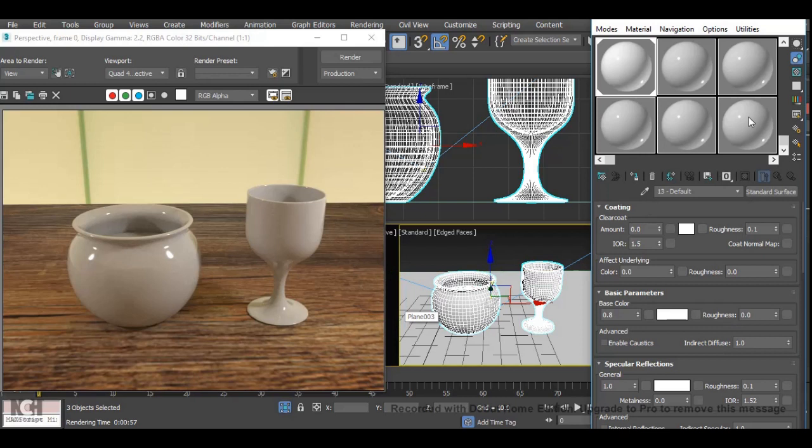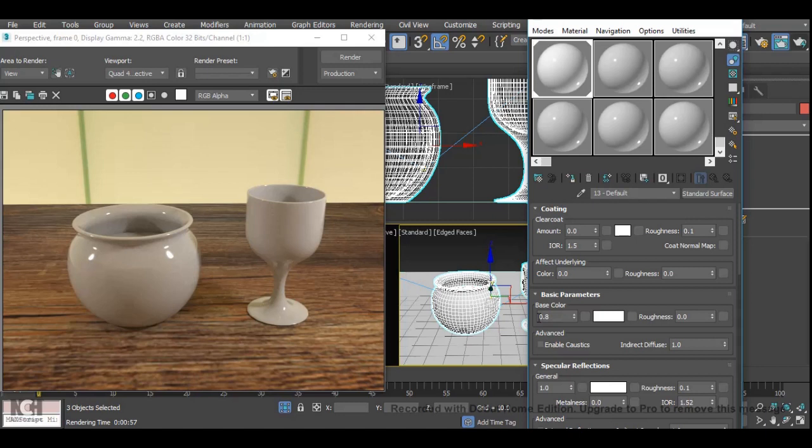The next step is to remove the base color weight as glass doesn't actually have any color applied to it. So we're just going to right click base color weight and that should make the material go black like so.